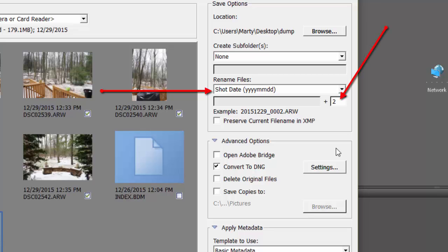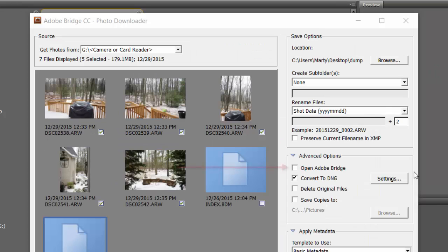Here I have it set to rename them with a shot date plus a sequence number. Again, it's just the way I do it. It'll make it easier for me to find it 10 years later. You can set it to Open Bridge when complete, so you can start right into the fun when it's done.